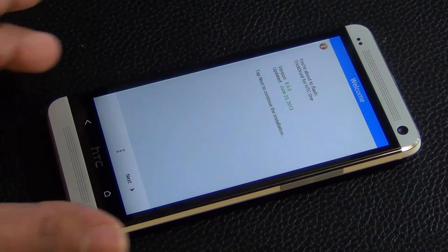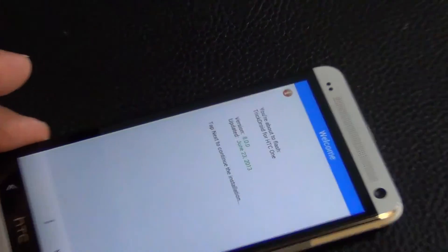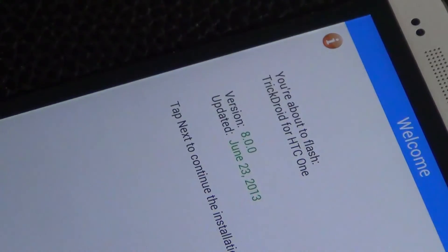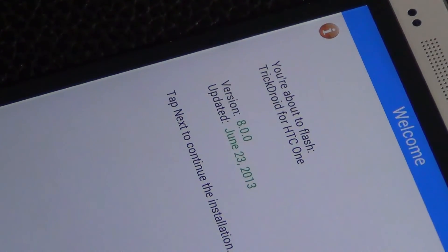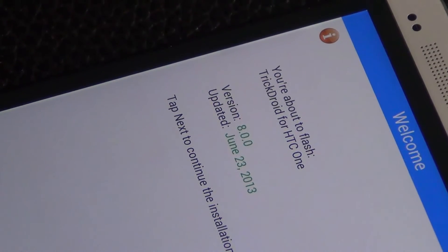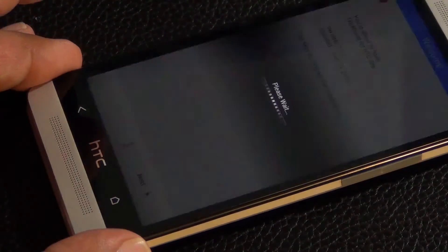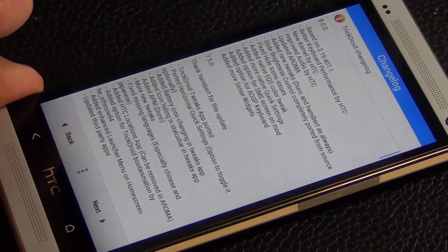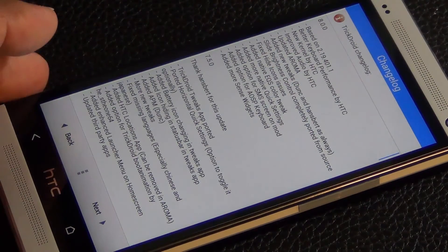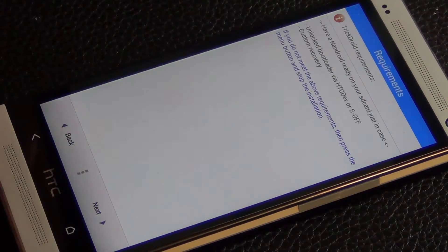Okay, so over here what they want you to do - let's zoom in real quick, see what they're saying - you're about to flash TrickDroid for HTC One. Tap next to continue. Okay, do another next.